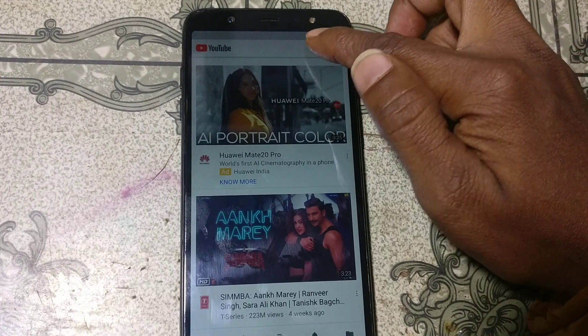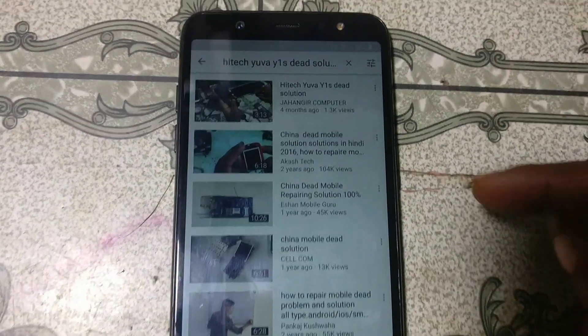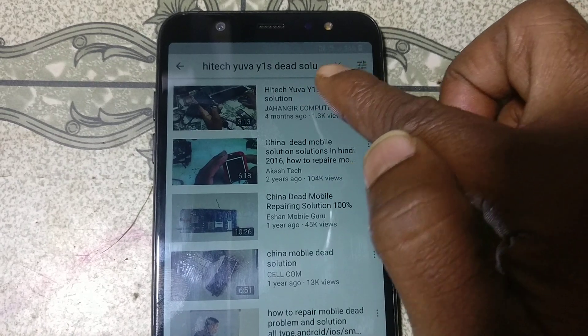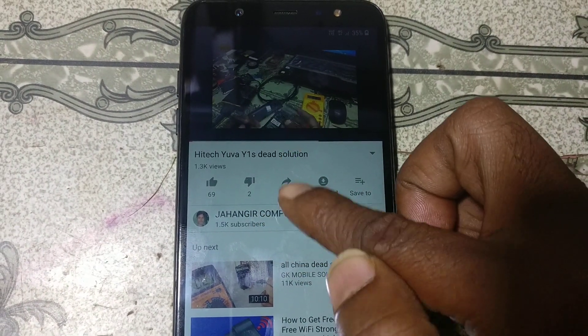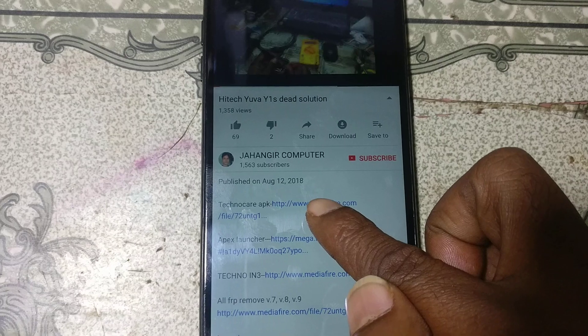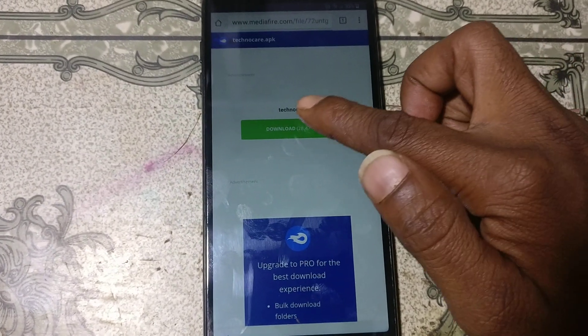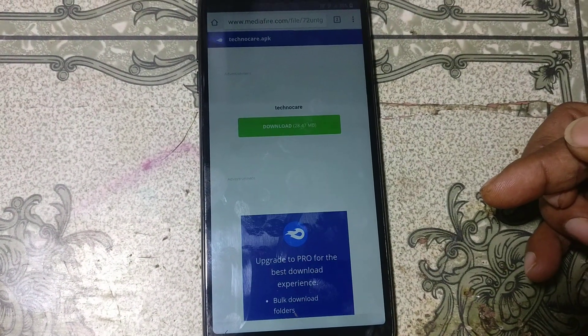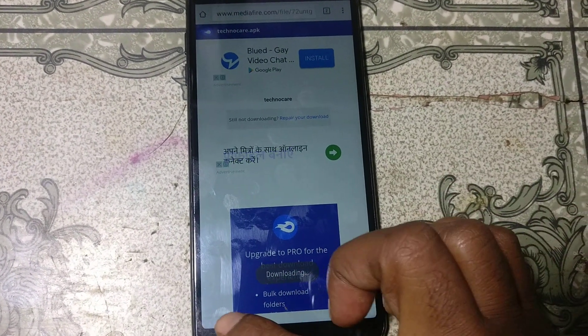Tap the address bar and type hydex.com/subscribe. You will need to navigate to the solution page. After that, click on the video — this is my channel — and download the application called Technokia.